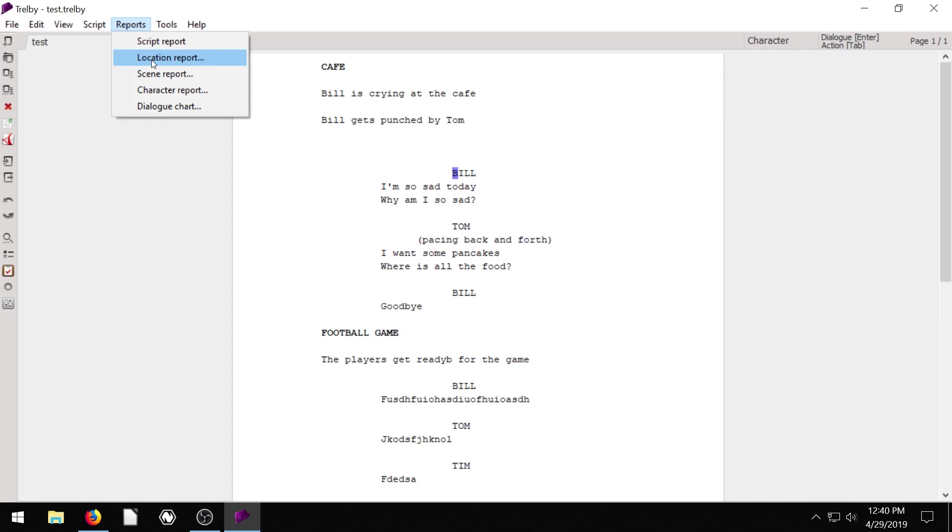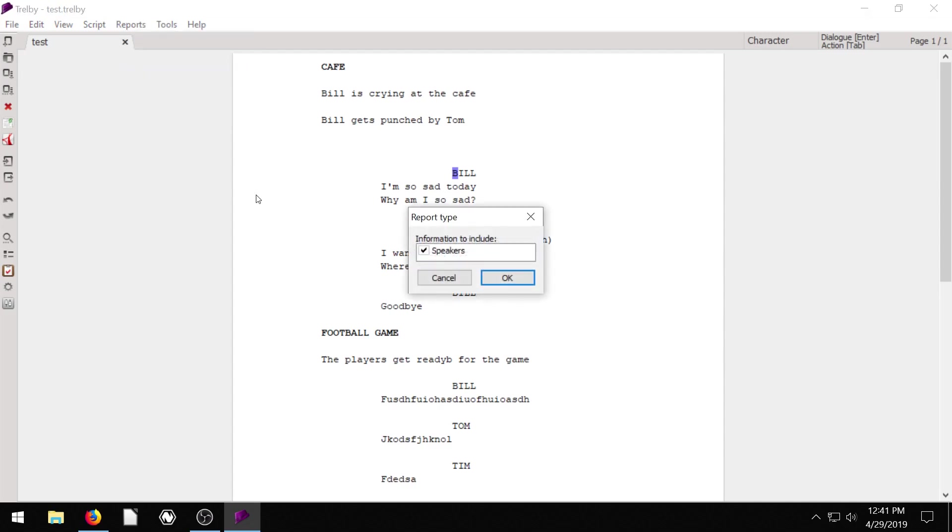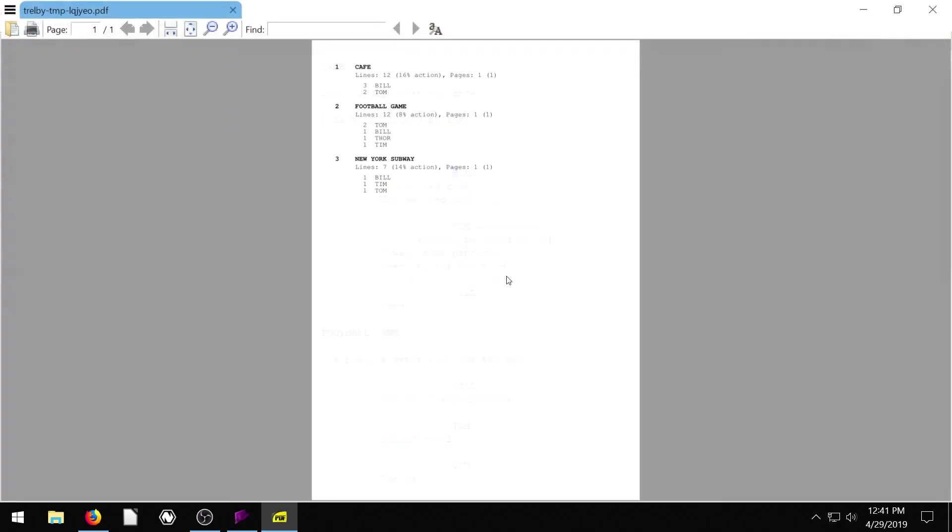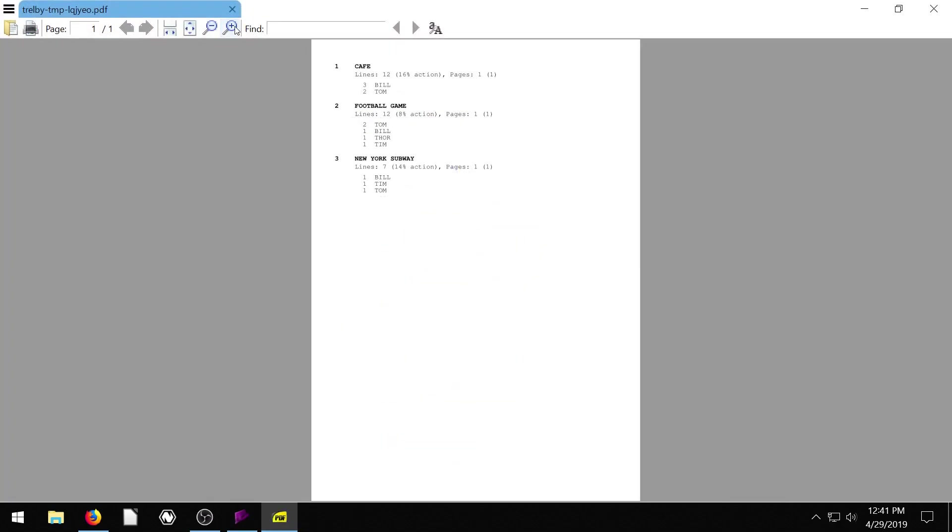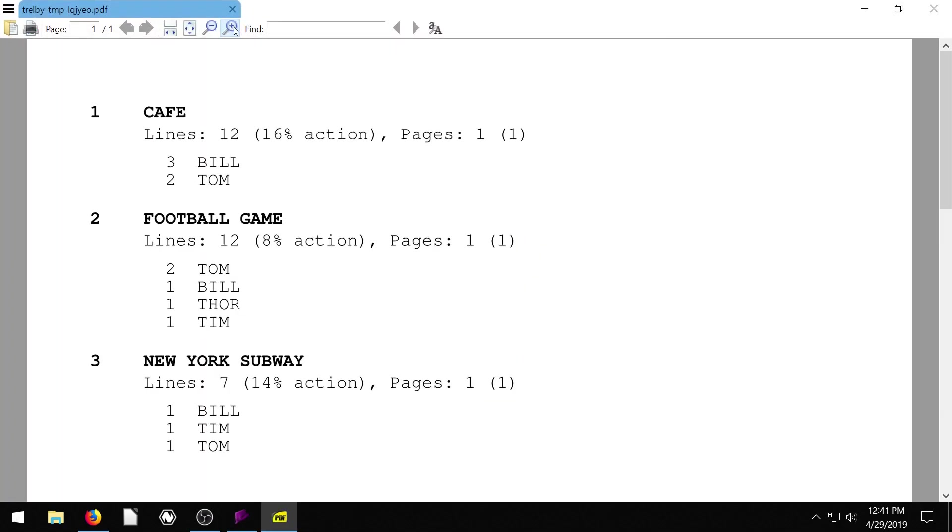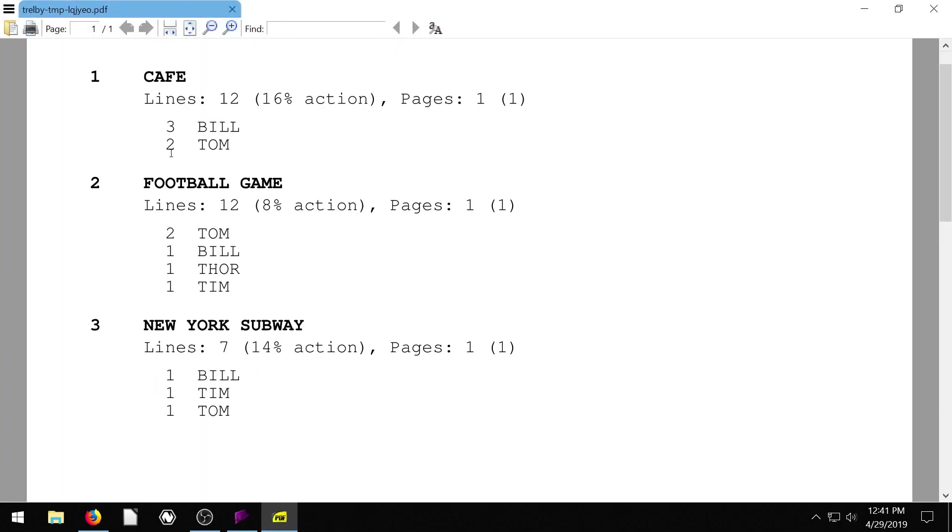If we go to reports and do a location report. Actually, for our case, scene report might be more accurate because we haven't separated out locations and scenes. But it'll say, what kind of information do you want to include? All we can choose now is speakers. So we'll say okay. And we'll zoom in here and see. So this says, all right, you've got three different scenes. And here's what's happening in those scenes.